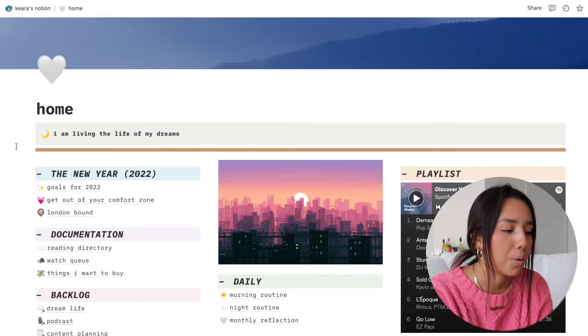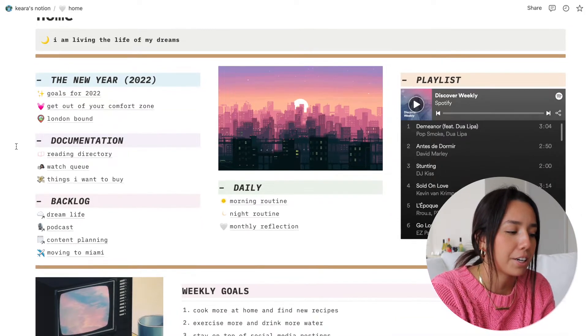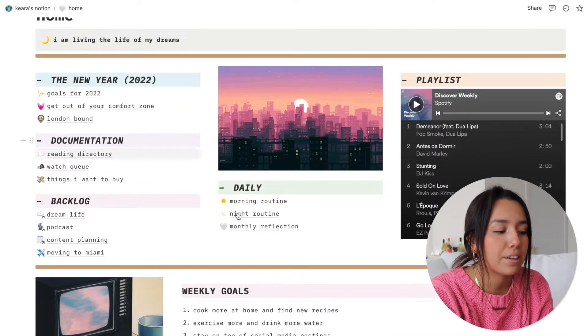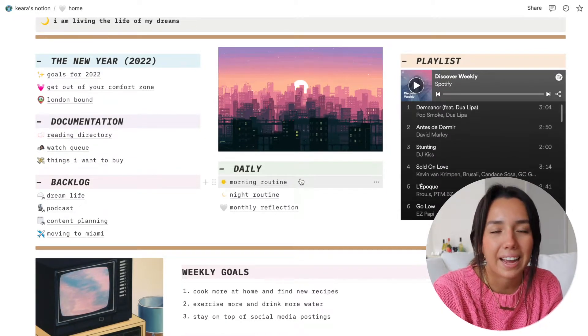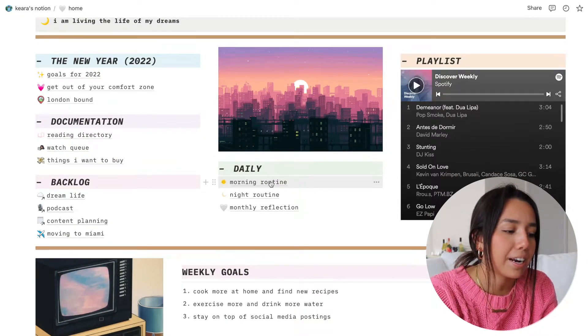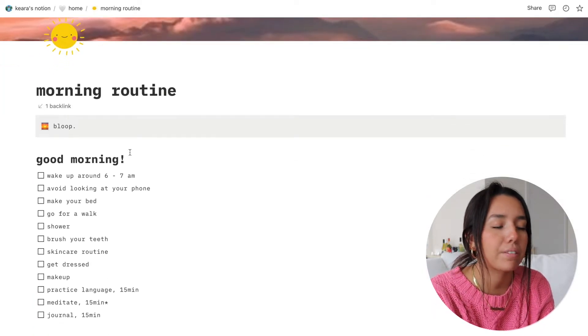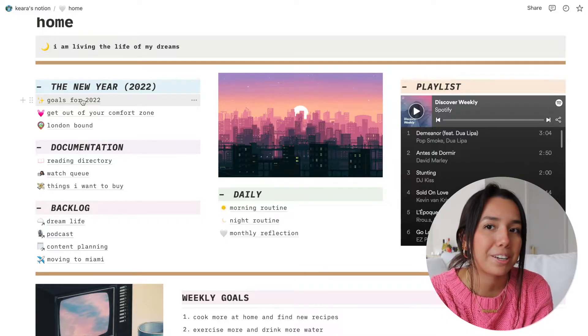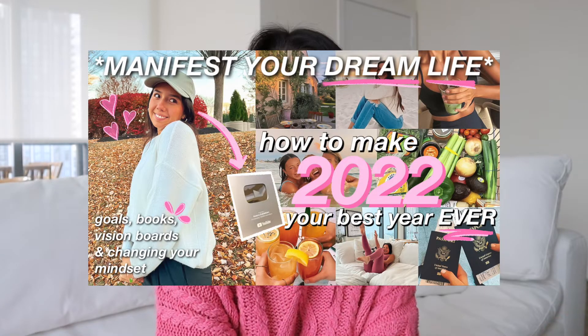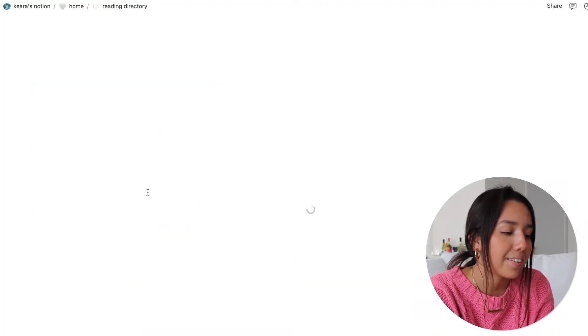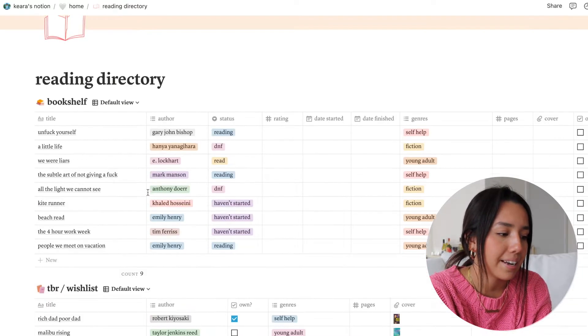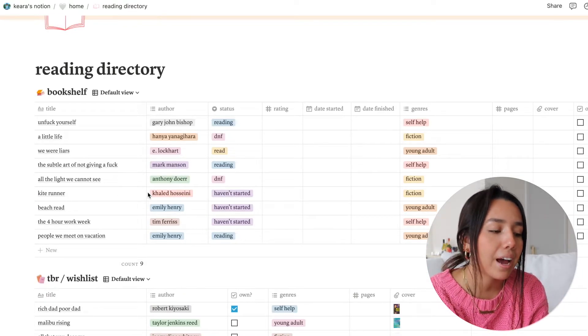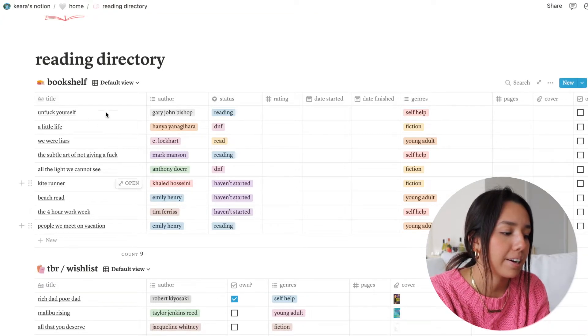I want it to be known that I don't use every single thing in Notion every single day. Sometimes people think Notion will help them plan out their entire life, but it only will if you actually use it daily. Under Home I have a playlist, new year documentation, a backlog, and daily things. The daily things are very high level. I have my morning routine as an example of a perfect morning, and my goals for 2022.